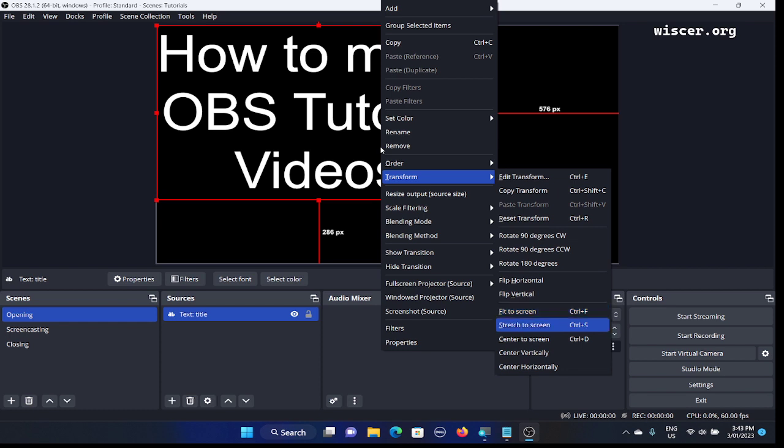We're going to use this sub-menu to fit the text to the screen. Press down arrow: 'Stretch to Screen' Control+S. Stretch to screen will stretch the text to fit both vertically and horizontally, matching the screen width and height, but it changes the text proportions — that's not what we want. We want the proportions to stay the same, so choose 'Fit to Screen' Control+F. This will fit the text to screen proportionally.